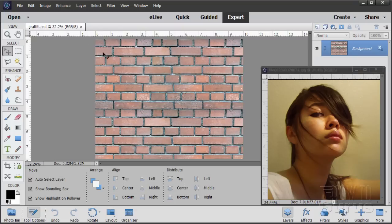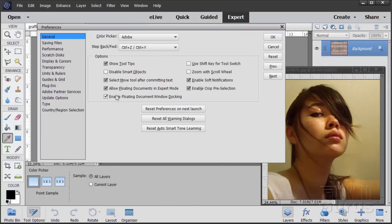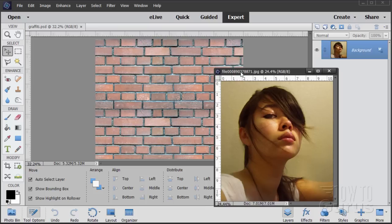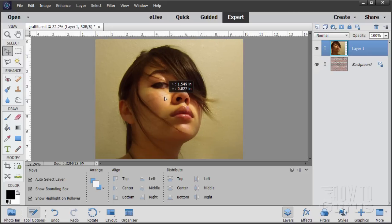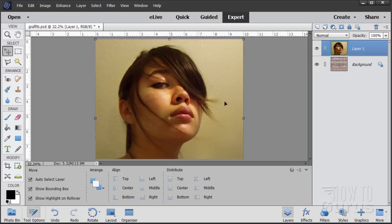I'll dock this right here. If you don't have floating or docking windows, go up to the Edit menu, come down to Preferences and General, and make sure these two checkboxes are checked: 'Allow floating documents in Expert mode' and 'Enable floating document window docking.' So I have the wall docked and the portrait floating above. I'll now drag the portrait layer over onto the wall image — and there we go, the portrait is at the right size.